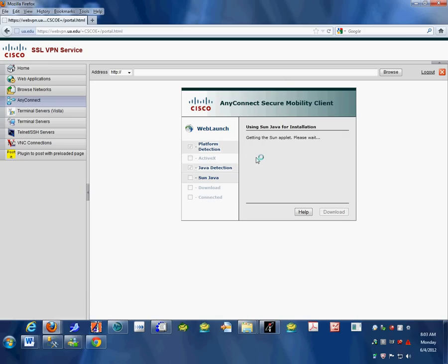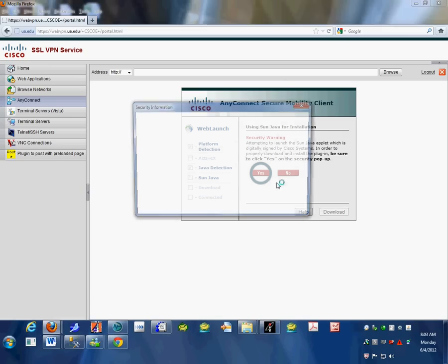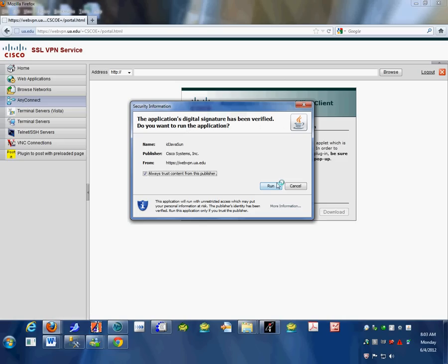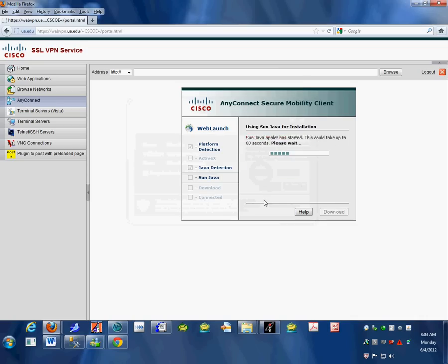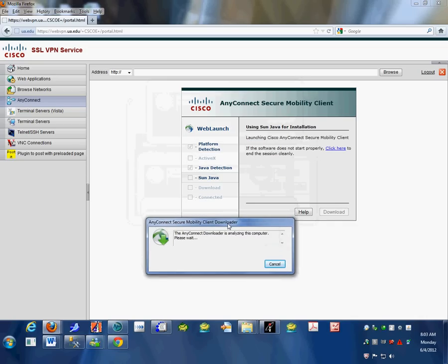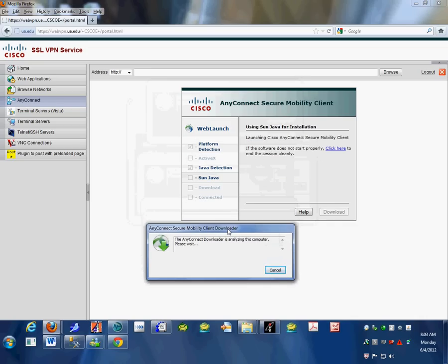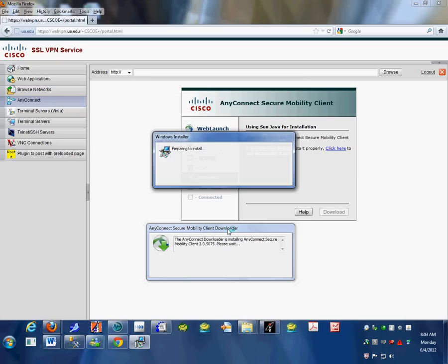It should bring you to this page, which detects what setup you have. If you have Java installed, it will ask if you want to run the Java application. Click yes, always trust, and run. If you're using Internet Explorer, it will try to use an IE plug-in. Otherwise it uses Java. The installer should automatically start.